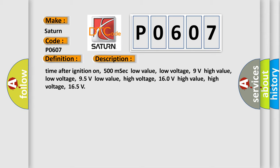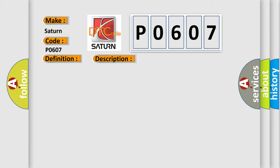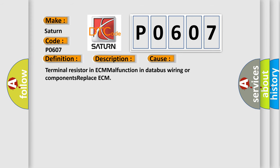This diagnostic error occurs most often in these cases: Terminal resistor in ECM malfunction in database wiring or components. Replace ECM.